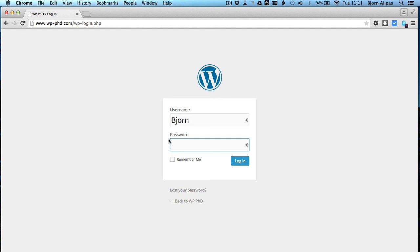So in this video you learned how to use FTP and changing the file name of the plugin, or the folder name of the plugin, to unblock yourself if the limit login attempts plugin blocks you or locks you out of your site.